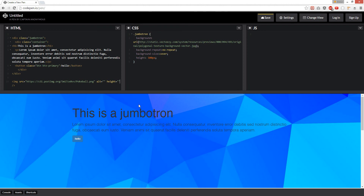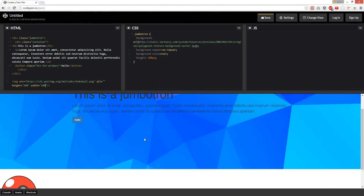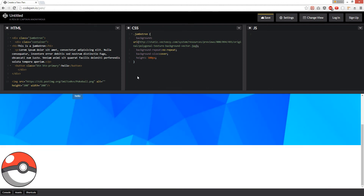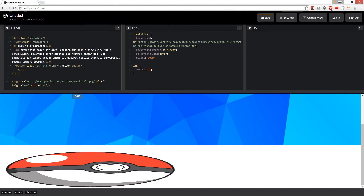The height would be, like, 200. And the width — change it to, like, 200. See, it's smaller — Pokeball. But you want to give it a percentage so it can stretch. For example, your image with a percentage — it'll stretch with the screen.